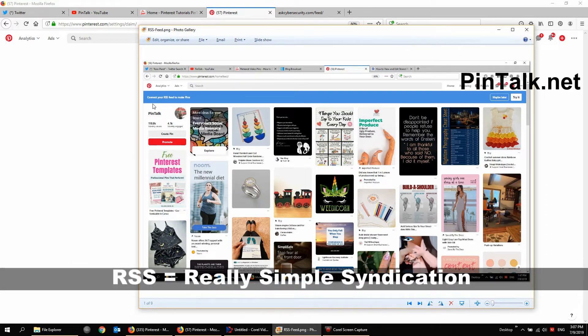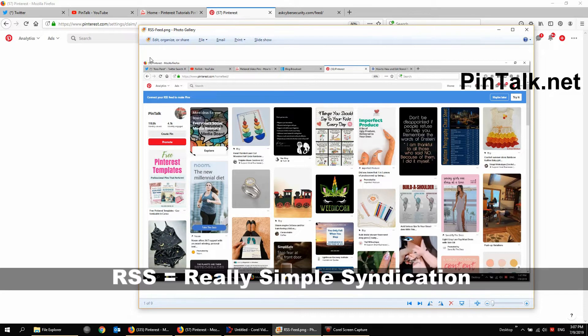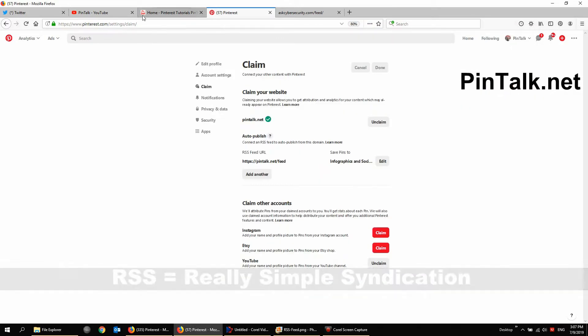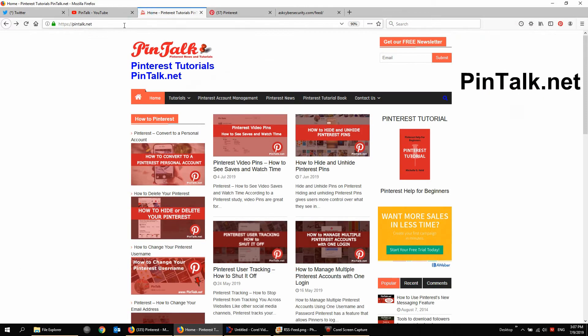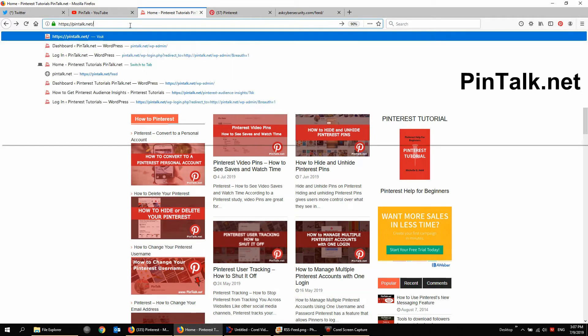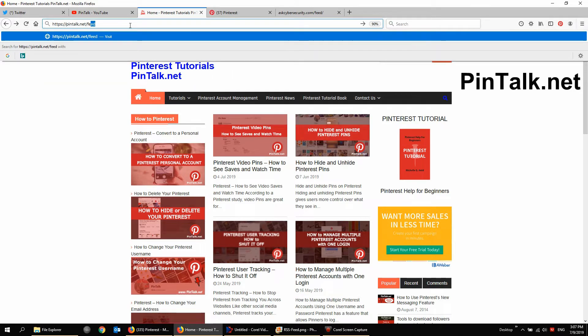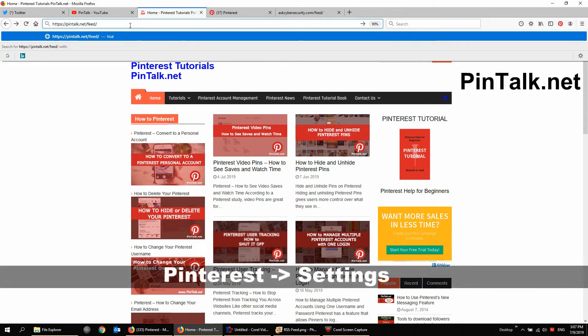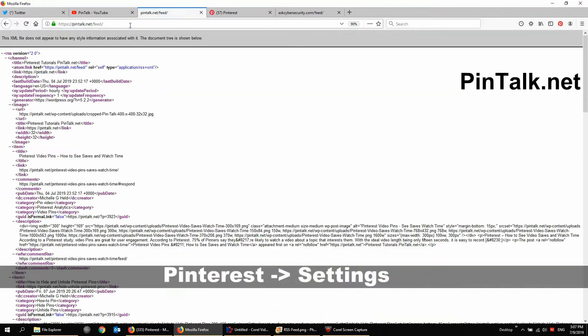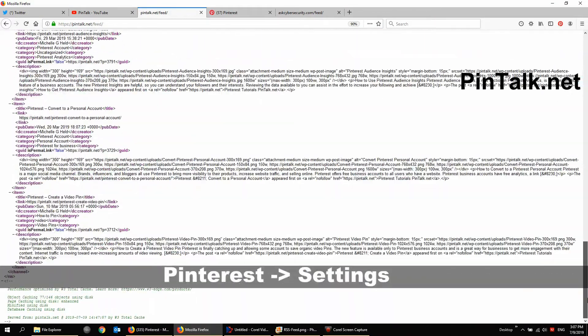Now if you don't know what RSS means, it's really simple syndication and what it is is an XML file containing all the posts or pages of your website. All WordPress sites have this automatically. That's an RSS feed right there.